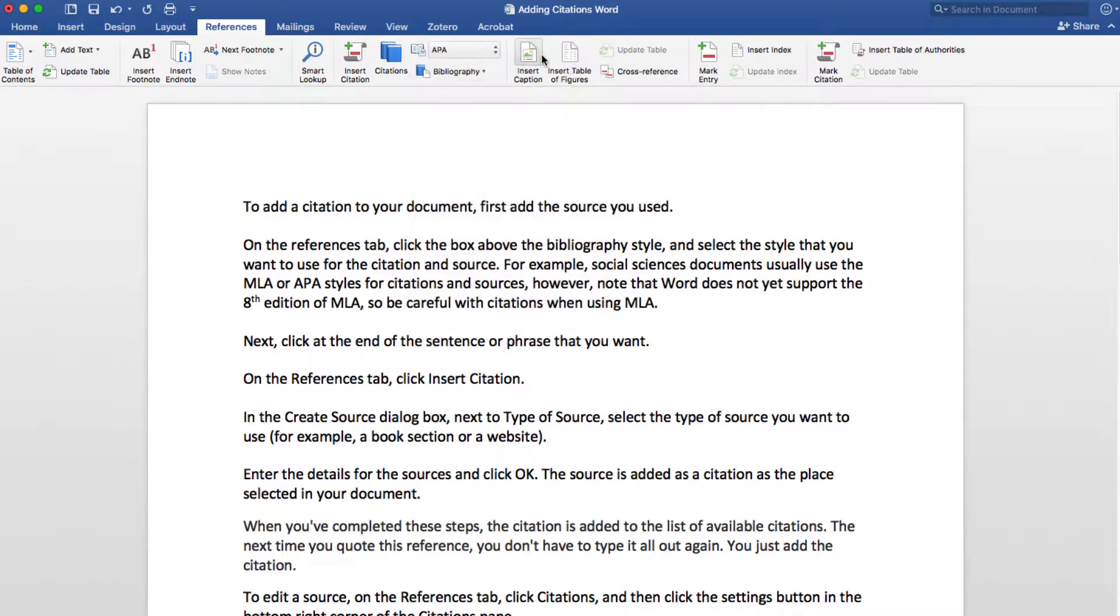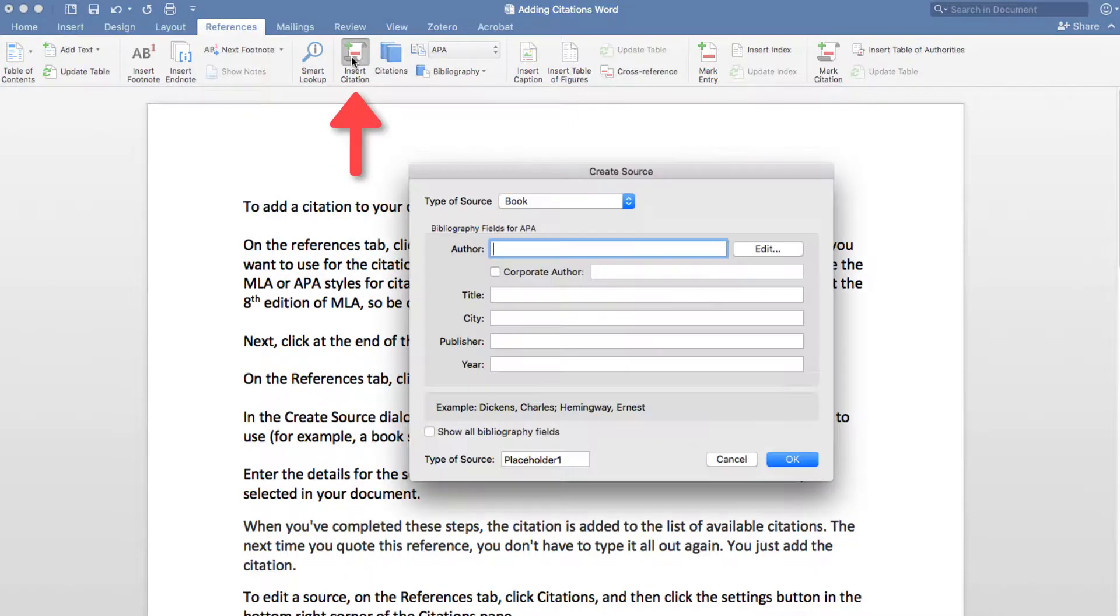Next, click at the end of the sentence or phrase that you want. On the References tab, click Insert Citation.